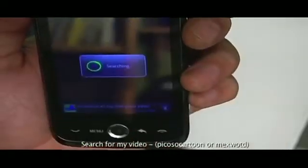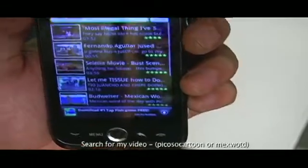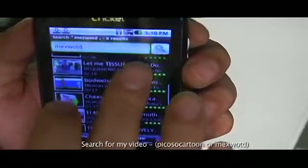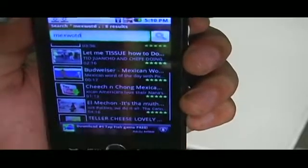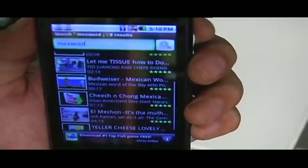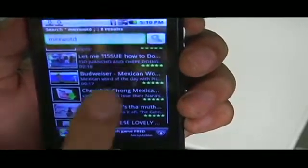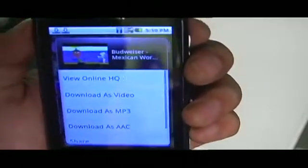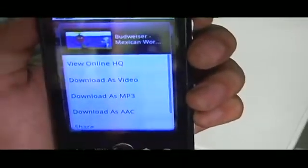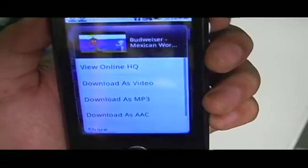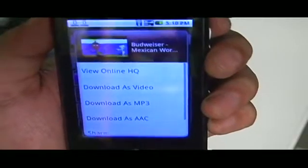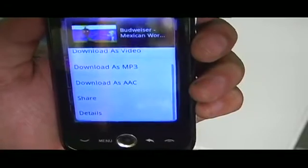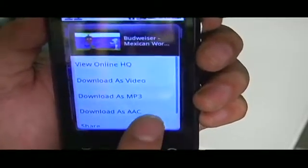I'll scroll down here and there it is. If I click once, nothing's going to happen — I have to click and hold. It's going to give me a couple of options. I'm given the option to view it, to download as video, download as MP3, download as AAC, share, and just the details of the video.